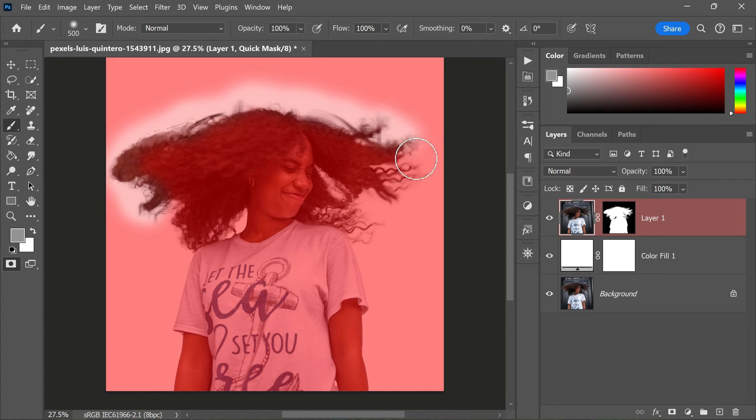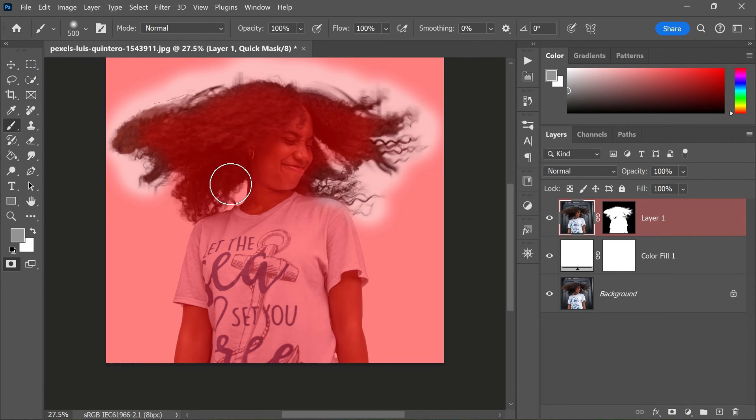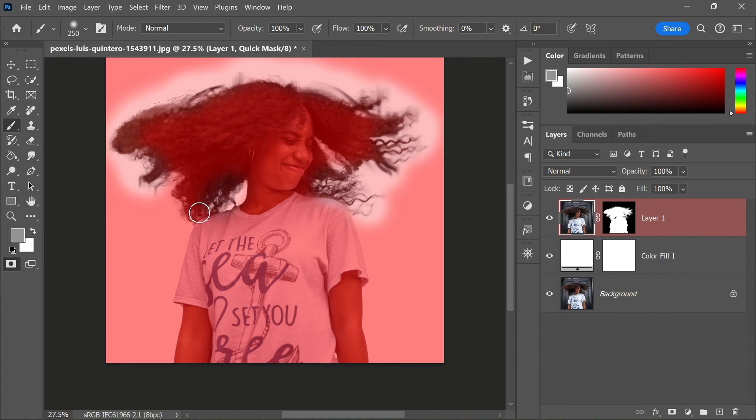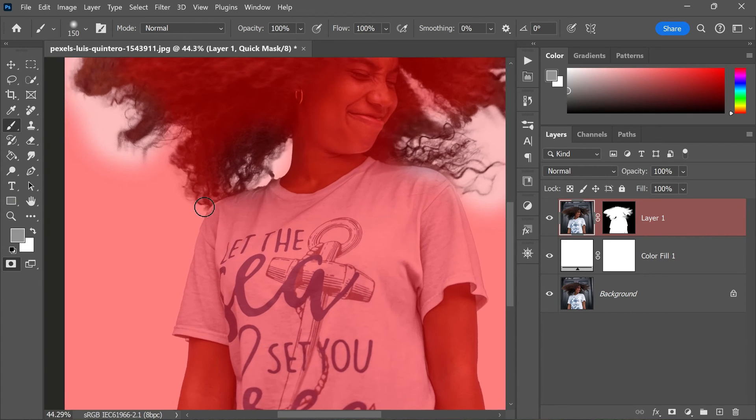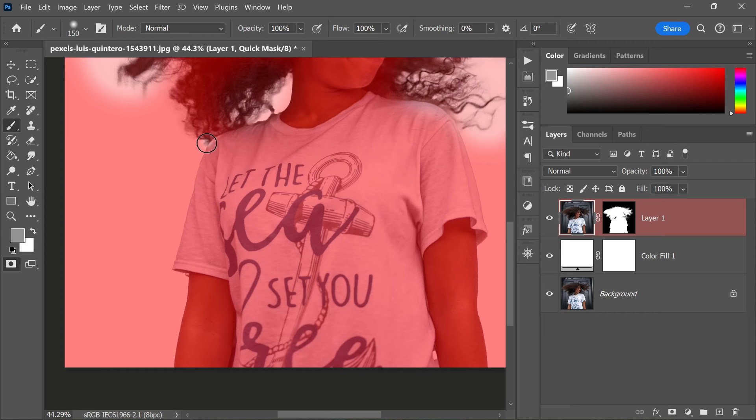As you paint, you will see the red overlay disappearing, revealing the refined edges of your selection. Now you can adjust the brush size and hardness to suit your needs and use the X key to quickly switch between black and white to add or subtract from the mask.